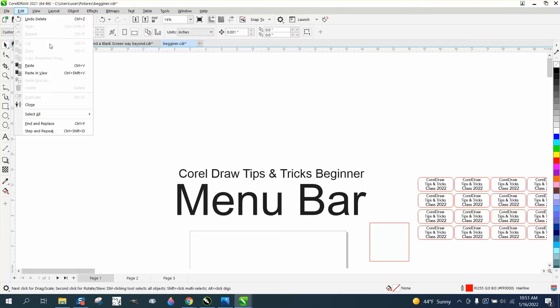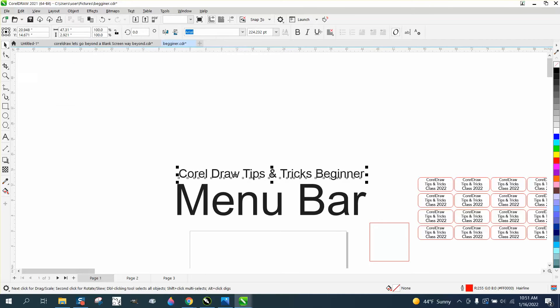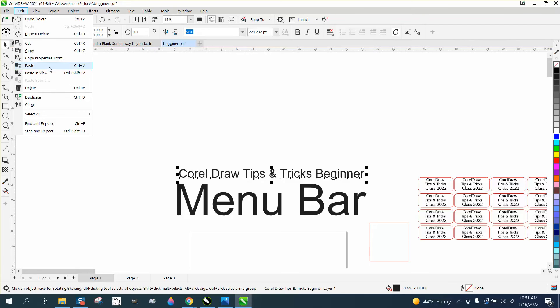You'll notice some options are grayed out because I don't have anything selected. If you select something and go back to Edit, look at all the things that become available. You can delete something by just hitting Delete.